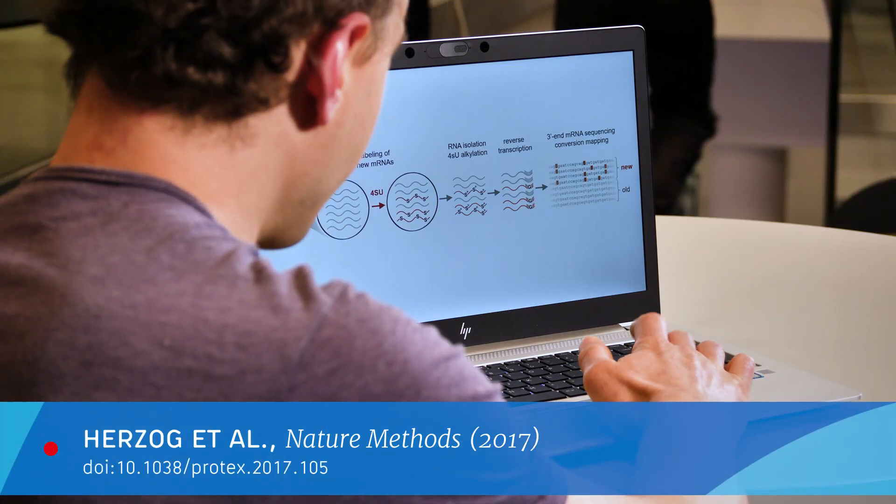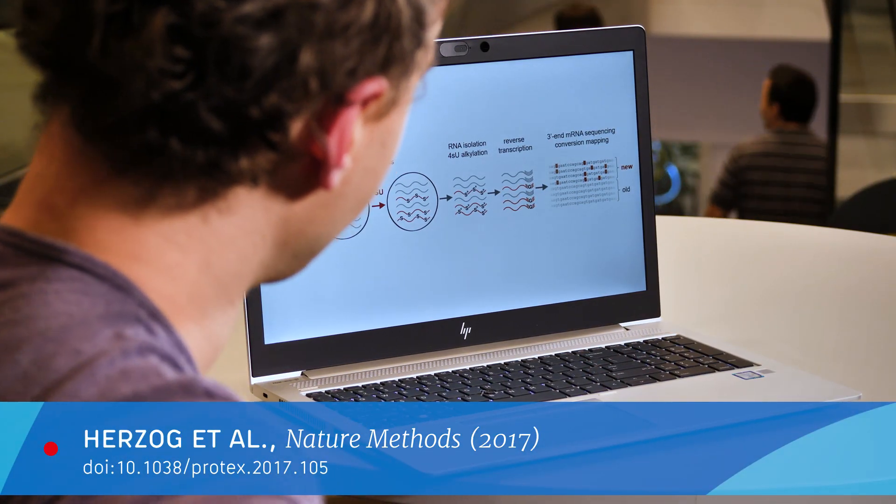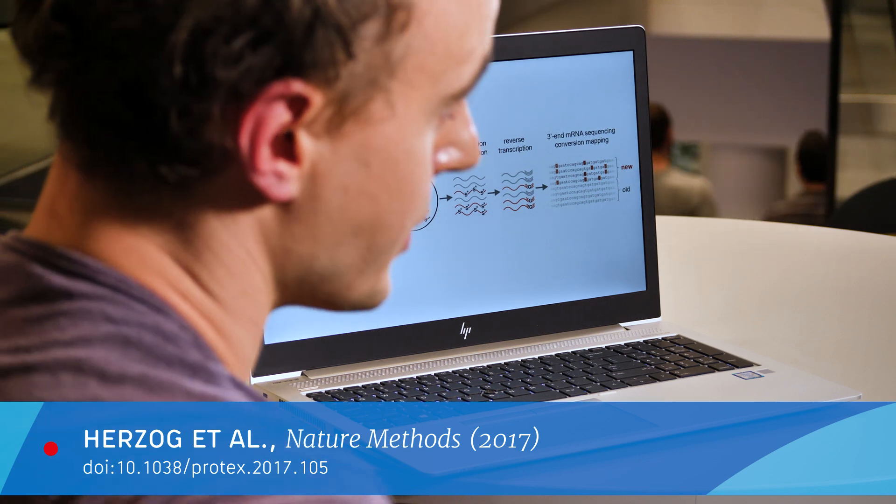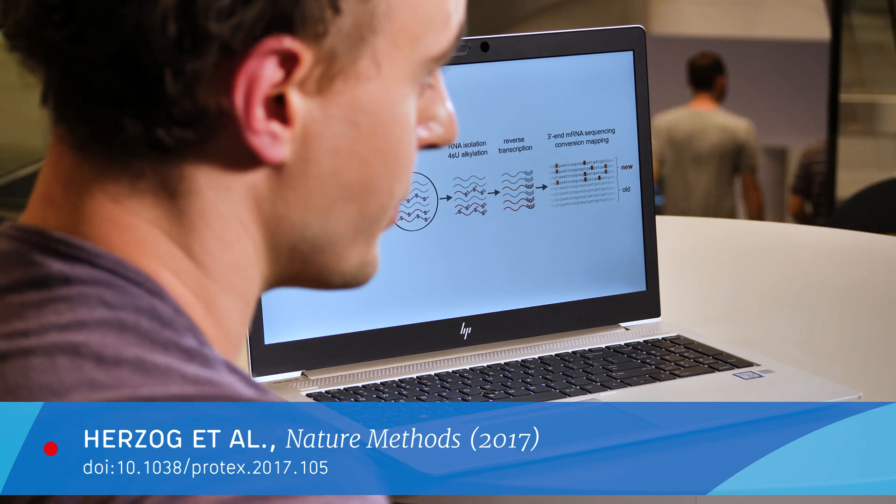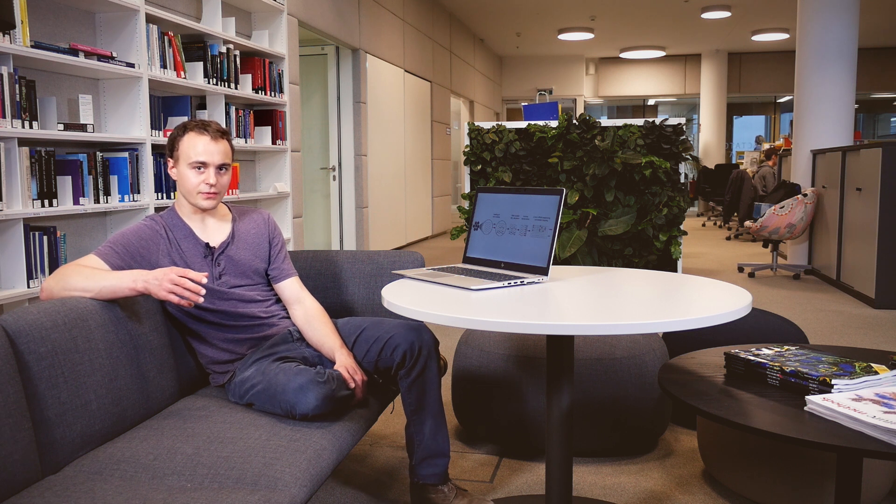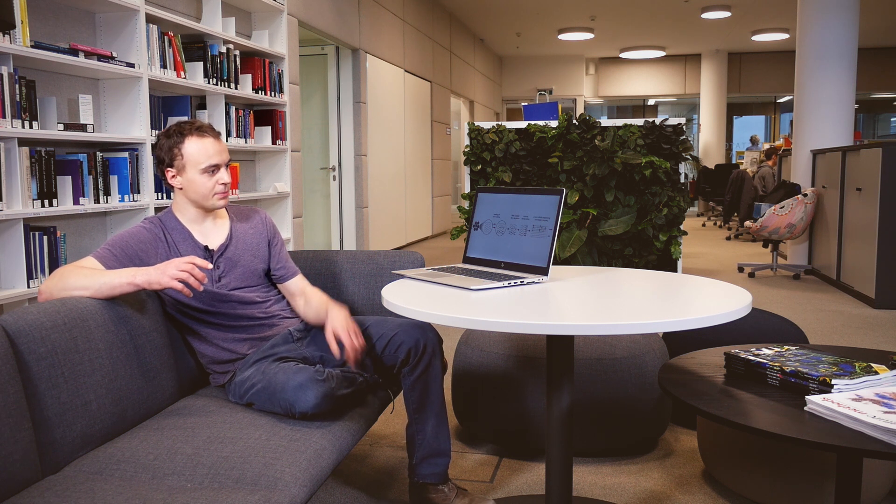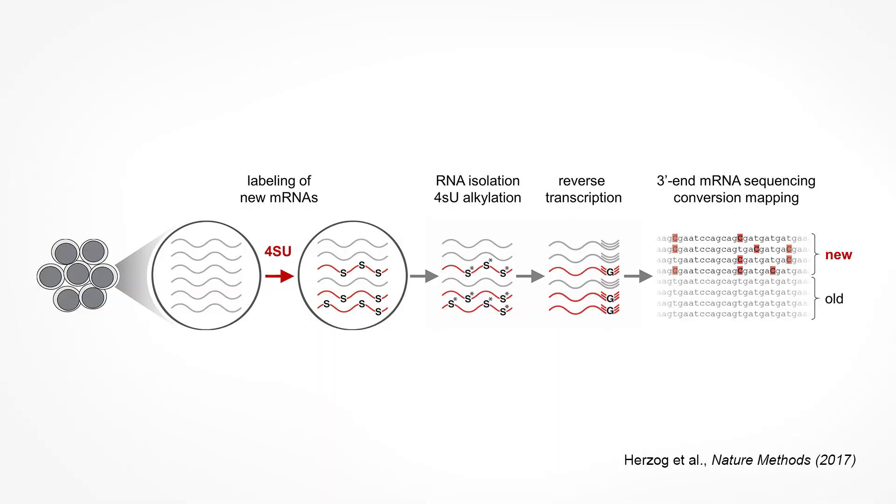As an alternative and very elegant approach, the lab of Stefan Ameres at IMBA here in Vienna has recently developed a technique they called SLAM-seq. They applied a very simple chemical trick which relies on the alkylation of 4sU with iodoacetamide. What this does is that if now a reverse transcriptase hits a modified 4sU residue, it will interpret this residue like a C instead of a U. These conversions can then be identified directly in deep sequencing reads as those typical T to C conversions. Thereby newly synthesized RNAs actually become directly visible within the total RNA pool in deep sequencing samples.